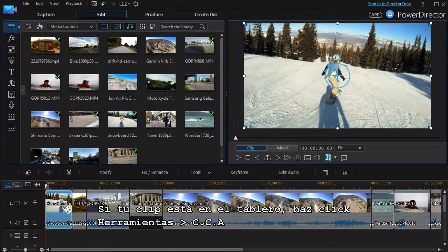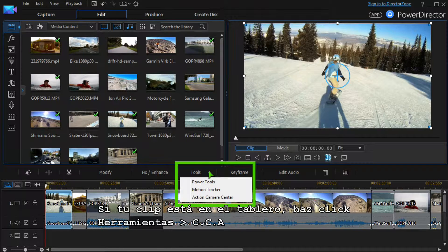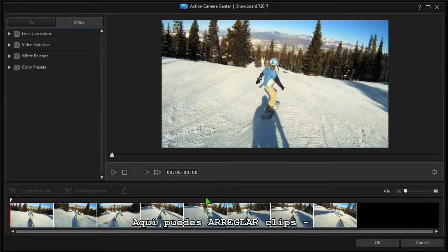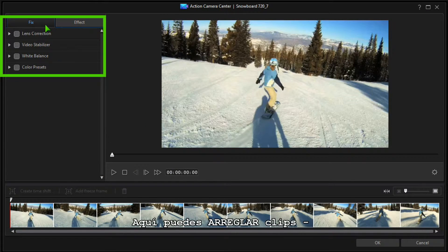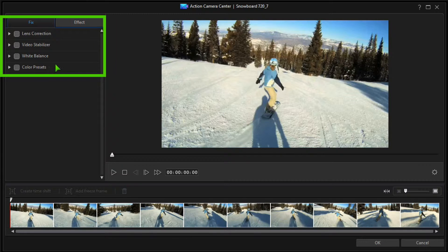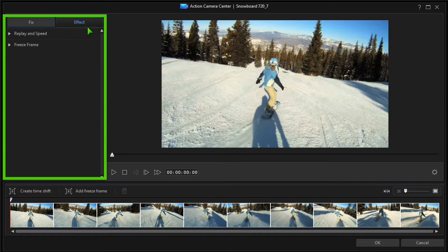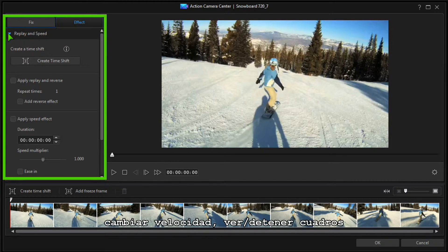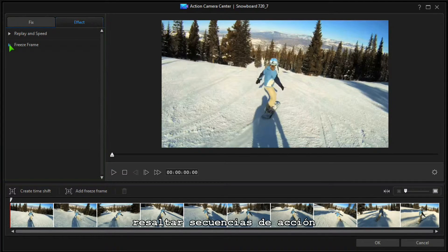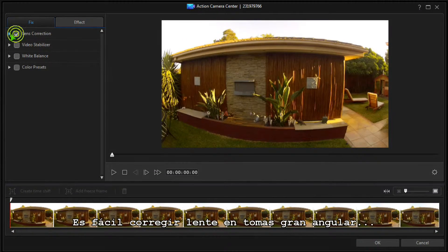If your clip is in the timeline, click Tools > Action Camera Center. In this module we can fix clips — correcting lens distortion or stabilizing shaky video — or add an effect: speed changes, replays, and freeze frames to highlight action sequences.